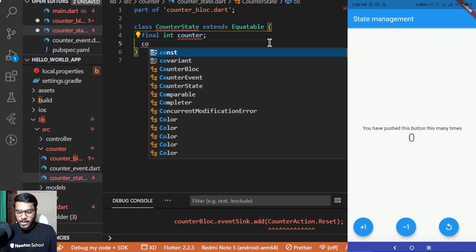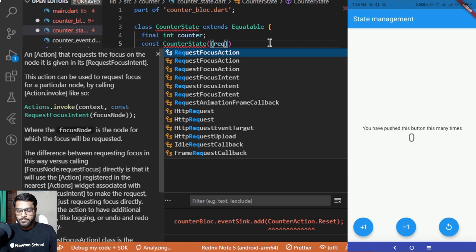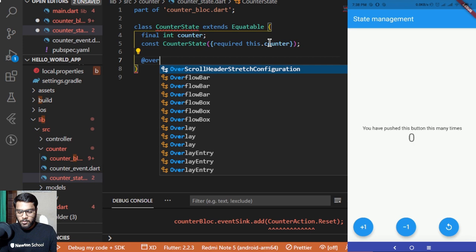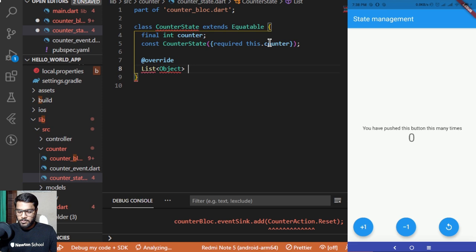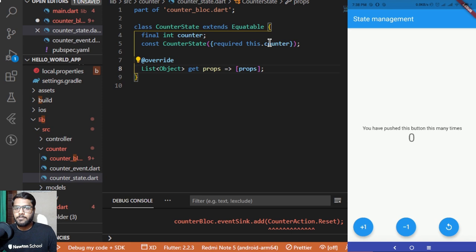Inside CounterState I add a constructor with a `required this.counter` parameter. There is also an override for `List<Object> get props => [counter]`. This allows Equatable to compare CounterState instances by their counter value. The props list here contains the counter value, unlike in the event file where props is an empty list.